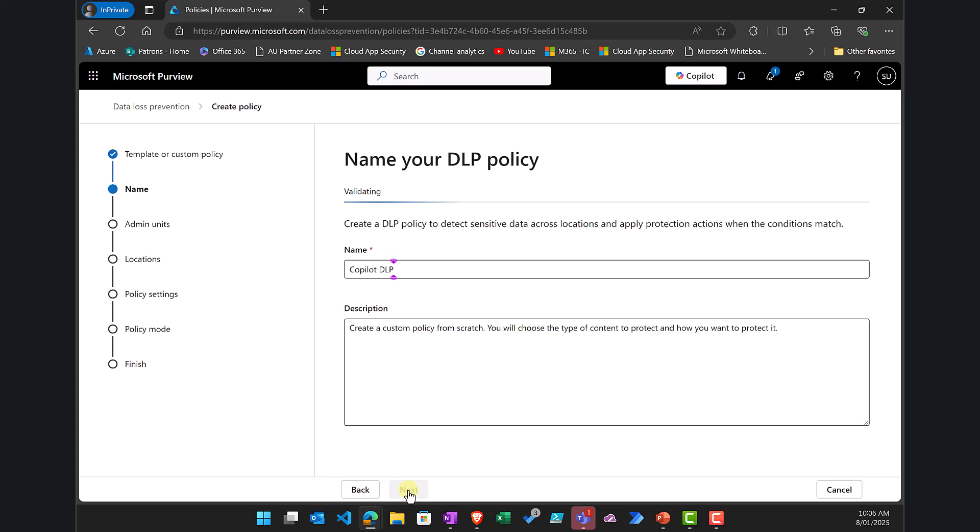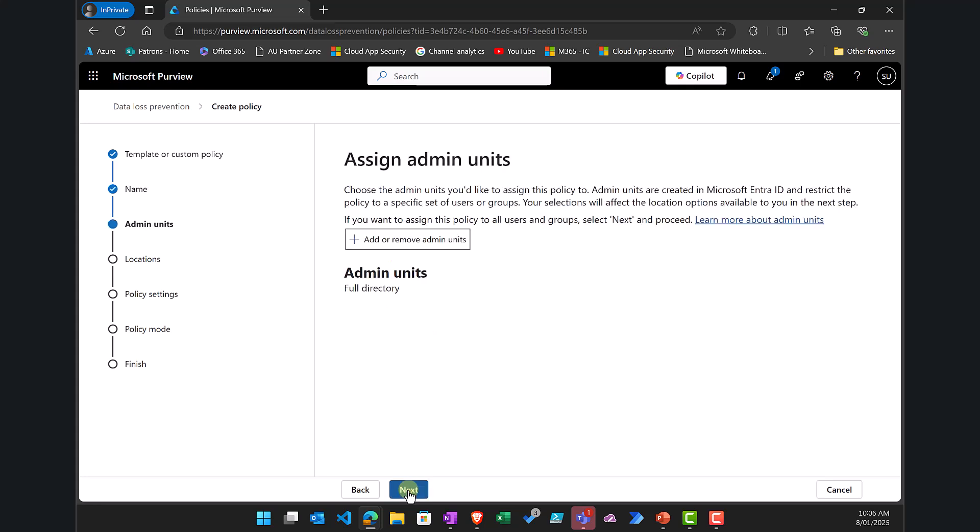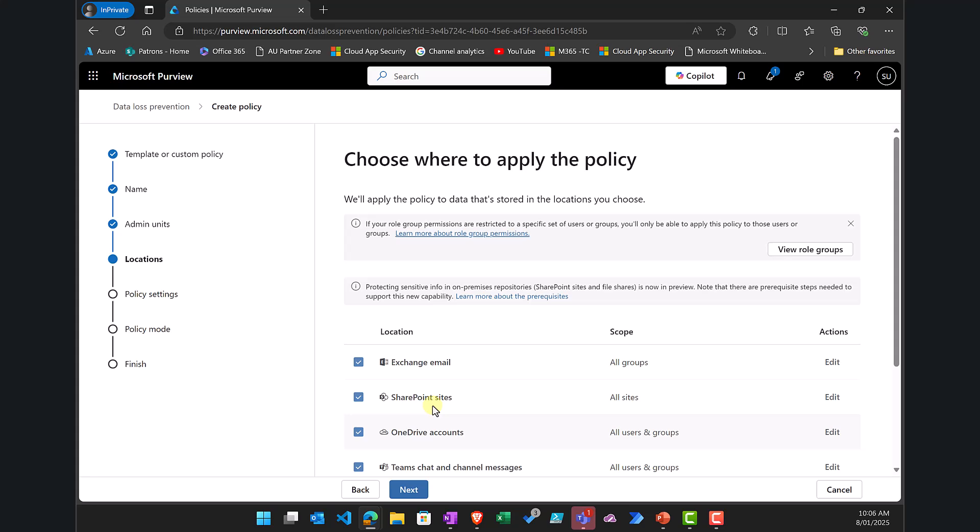Now I can select to target this at admin units. I don't have any admin units in my environment so I'll go next.